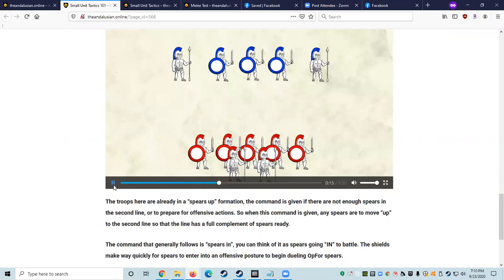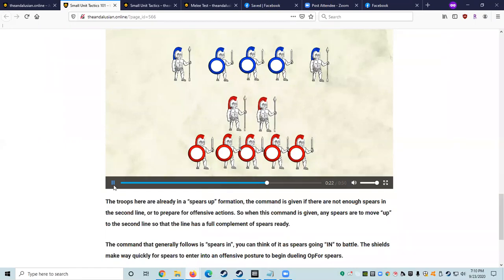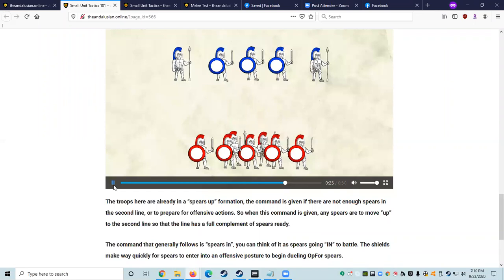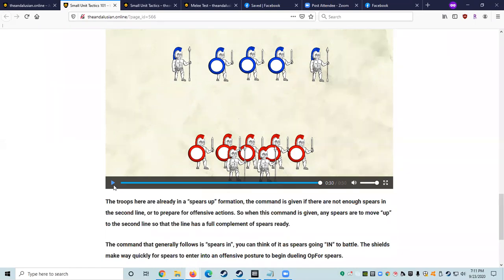This one is a favorite of Xerxes to mess around with during Winter War maneuvers to try to trip up fighters in the line. All the commands start out the same, so some may preemptively carry out a command based on what they think the commander is going to order, rather than giving it half a second. Repeat the command out loud and then carry out the command. The fighters here are already in a spears up formation. The command is given if there are not enough spears in the second line or to let the spears know to prepare for offensive actions.